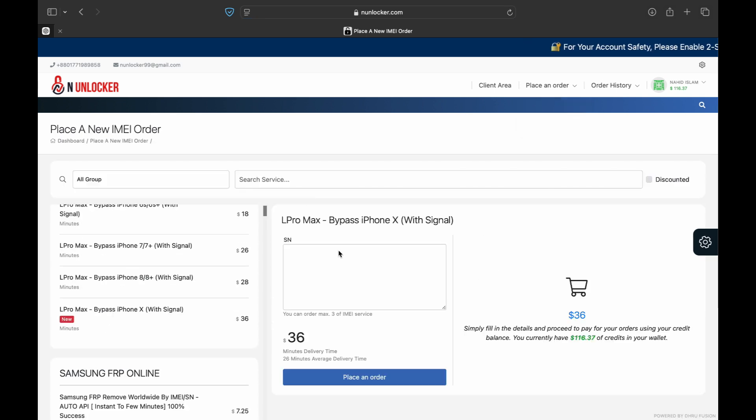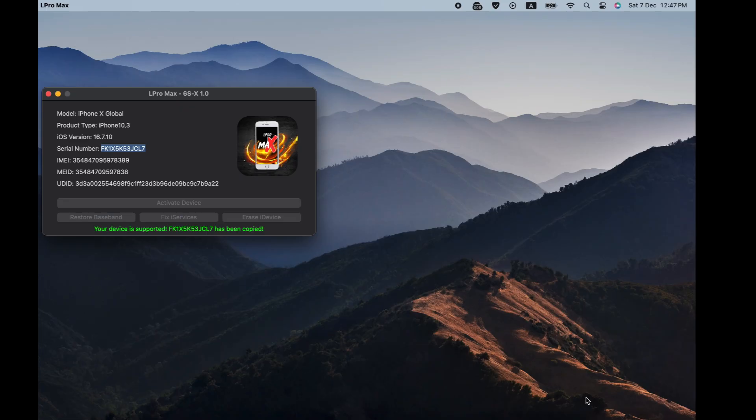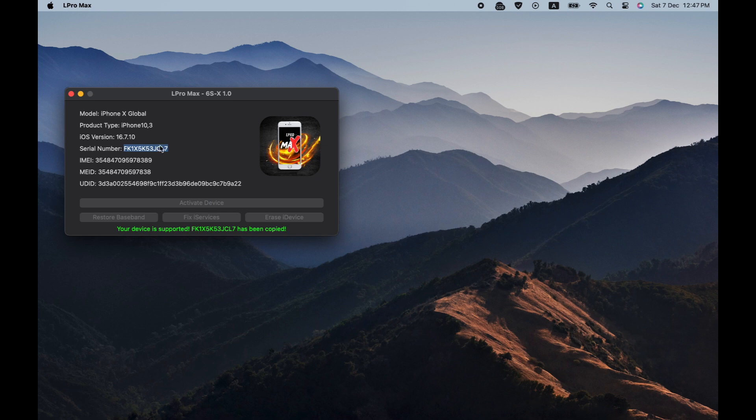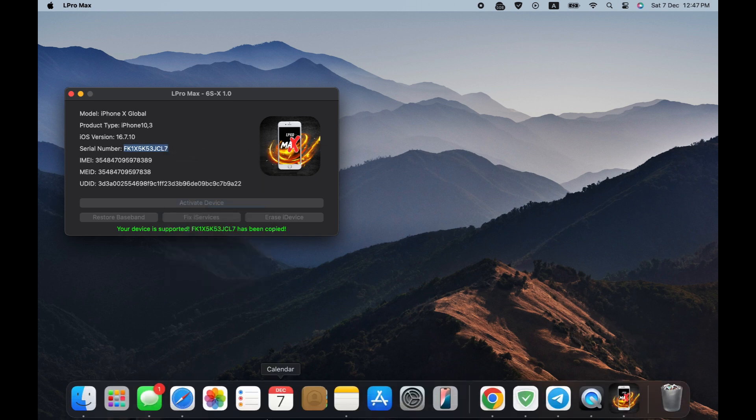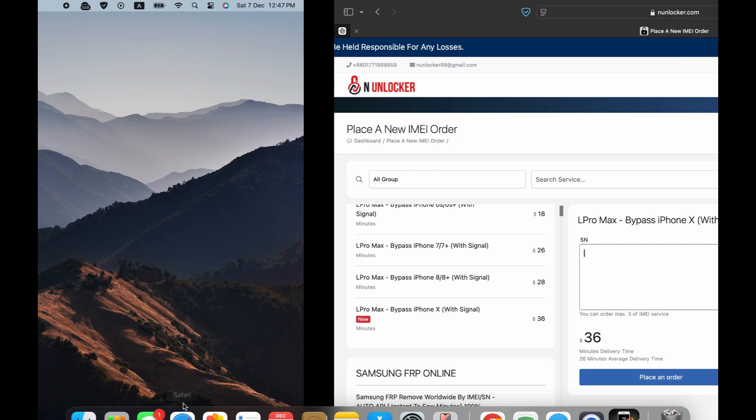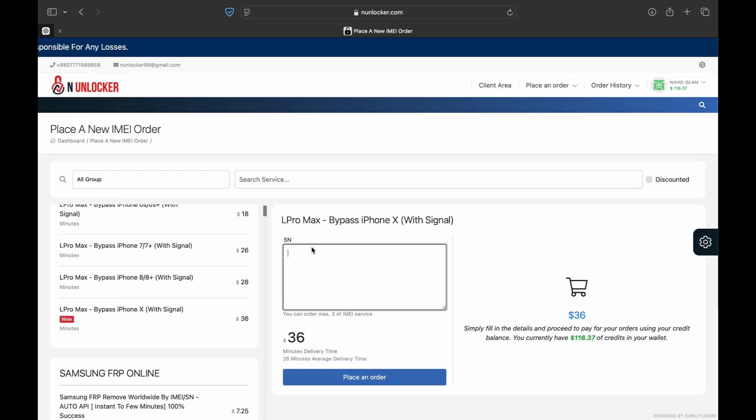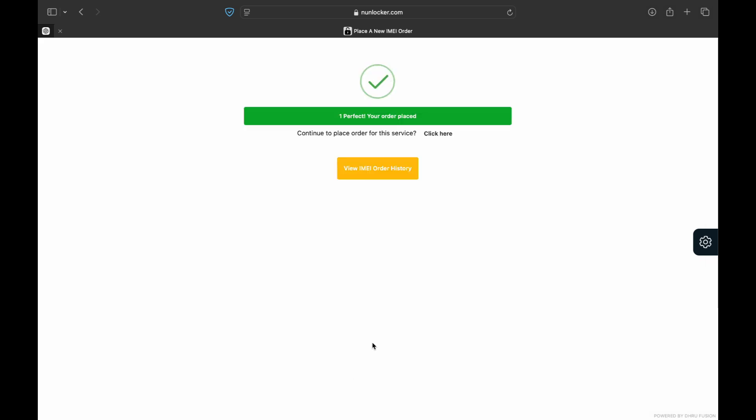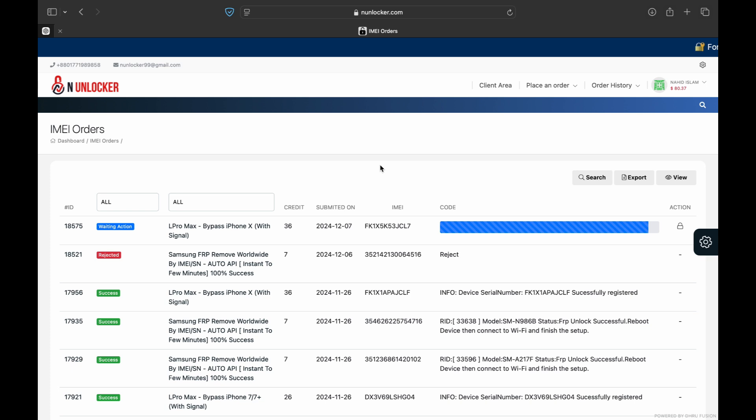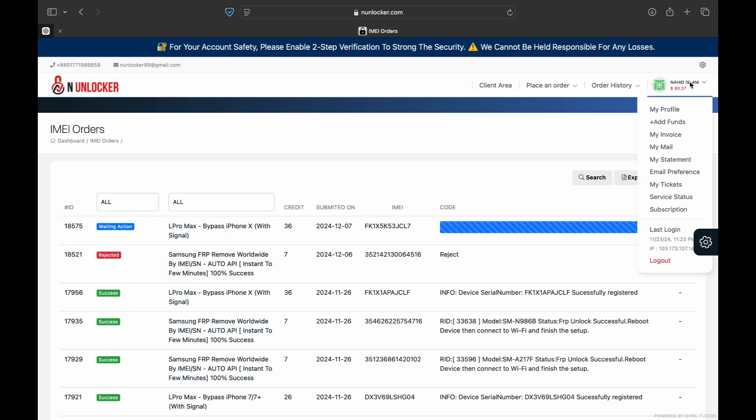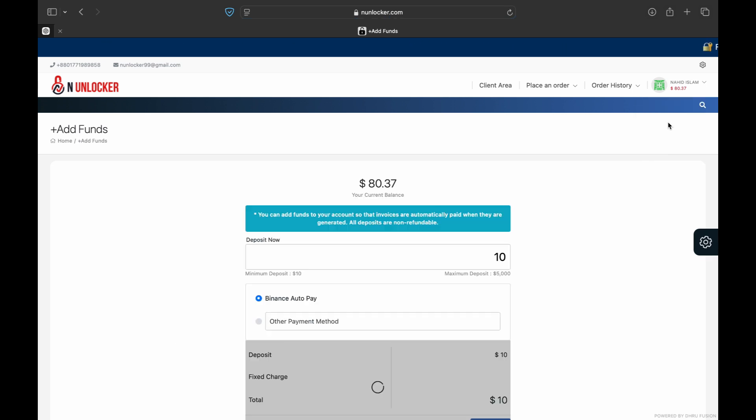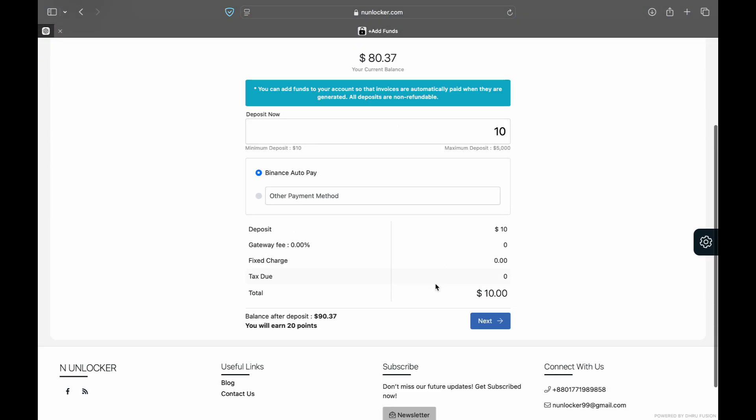Then you go to place an order and IMEI service. Now you can see the L Pro Max iPhone bypass iPhone X. Now you have to copy the serial number from the tool and submit it on our website. Paste it and then place an order. Okay, now you can see the status. It's waiting to action. Wait a minute, maybe it takes one minute to activate or register the serial number.